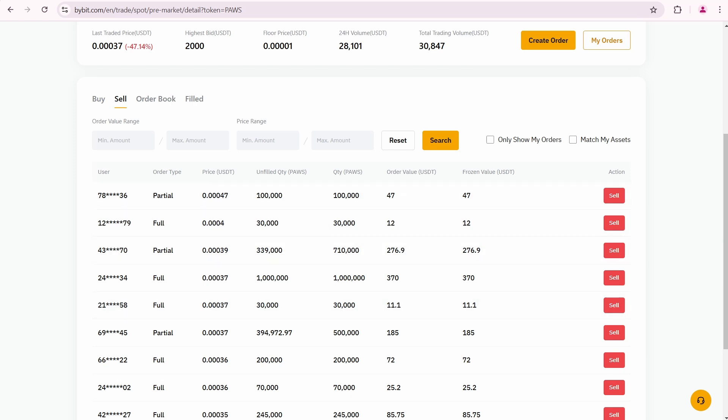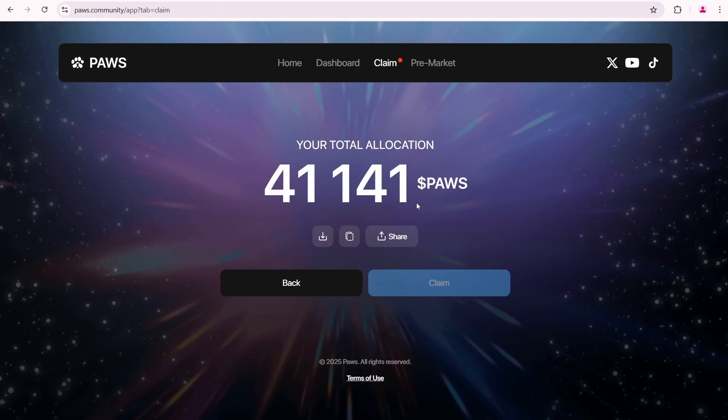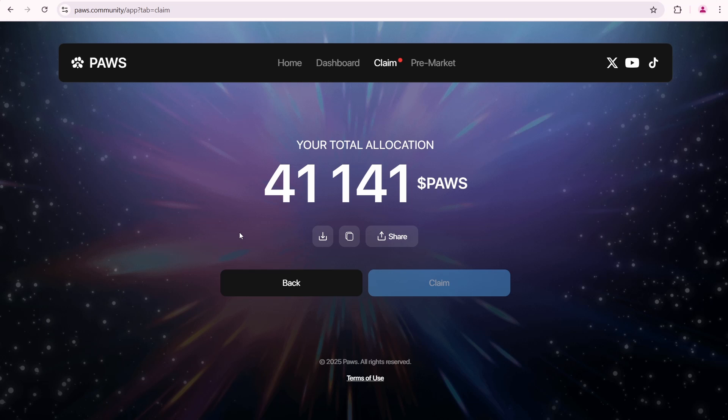Let's check how much PAWS I have. I have 41,141 PAWS, so I can sell all of them in the pre-market. Since I spent approximately $35 in the PAWS game, I want to recover my spends and make some profit.